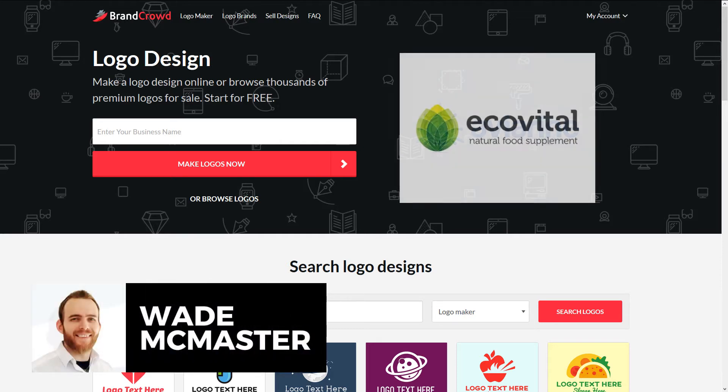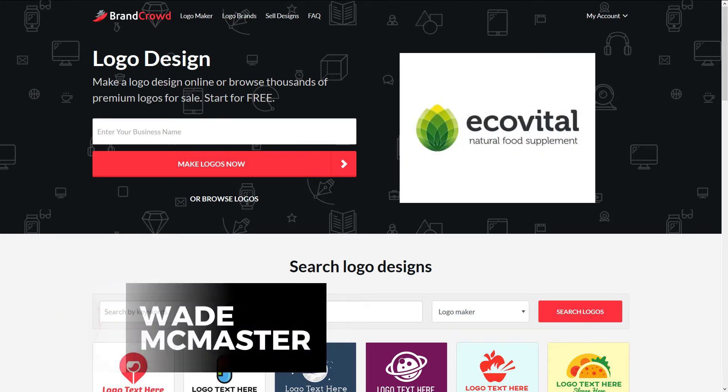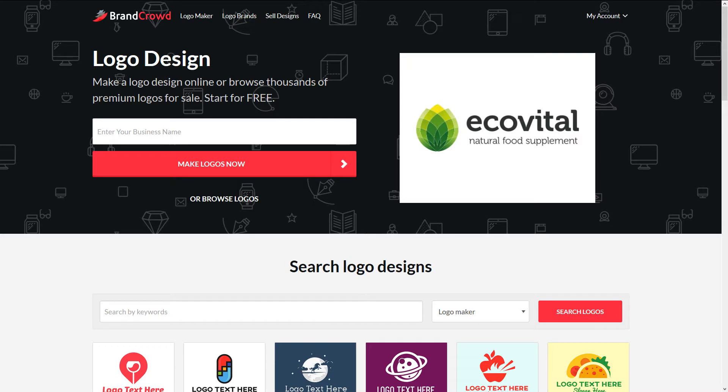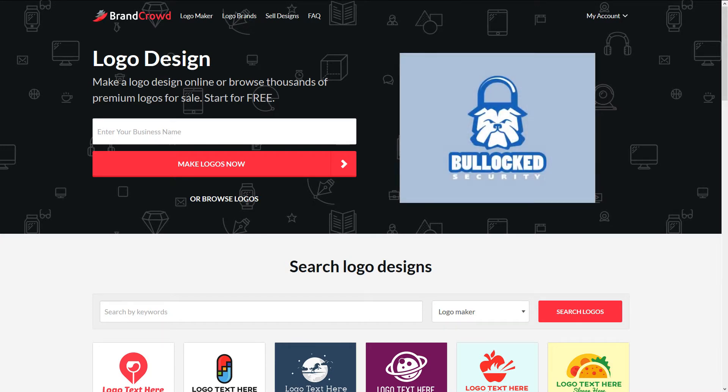Hey there, it's Wade McMaster here from creatorimpact.com. In today's video, I'm going to be walking through basically the process of creating a logo using the Brand Crowd service.